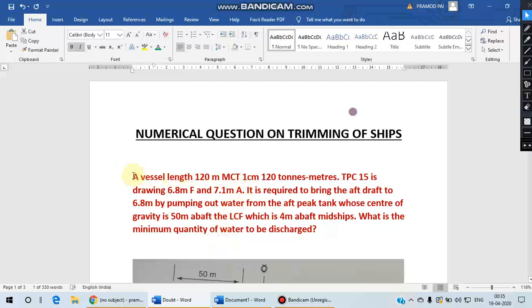A vessel whose length is 120 meters and has MCT of 120 ton meters and TPC 15 meters is floating at a draft of 6.8 meters forward and 7.1 meters aft.